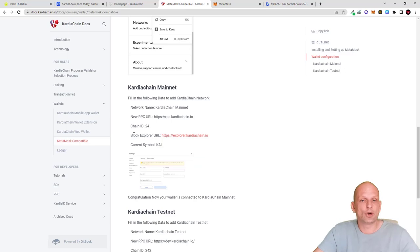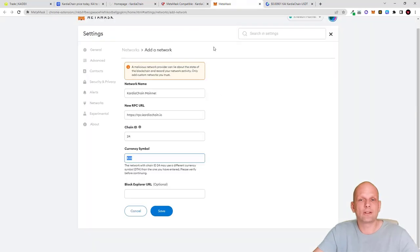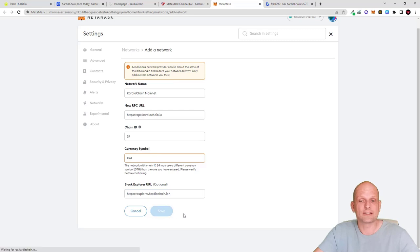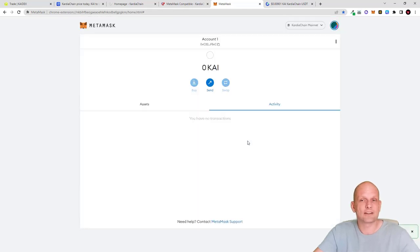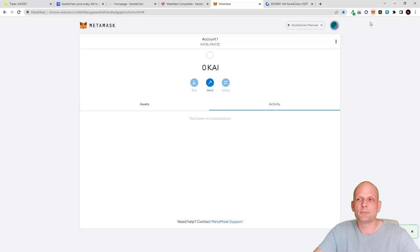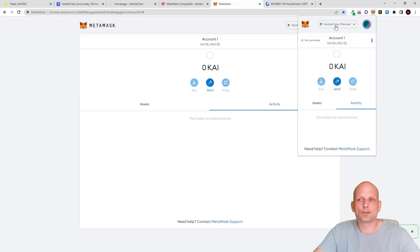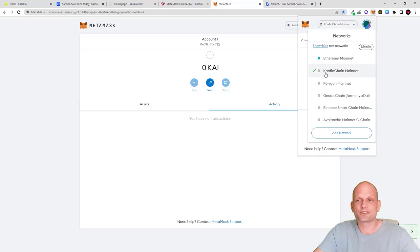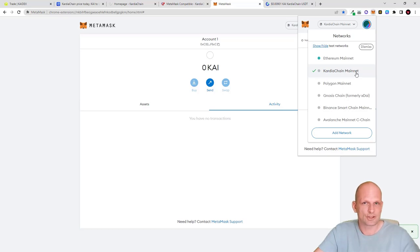Go back to the Cardia Chain website, copy the block explorer URL, then paste it into the block explorer URL field in MetaMask and click Save. The Cardia Chain network — displayed as 'KAI' — has now been added. Clicking the networks dropdown confirms that Cardia Chain Mainnet is now available.